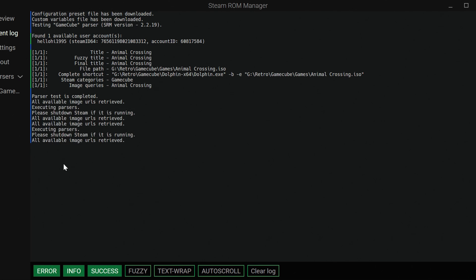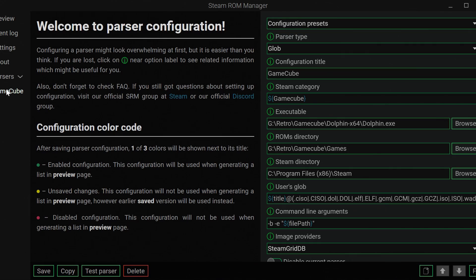If you ever want to go back and mess with your GameCube settings, you can just click on here. It'll have it laid out for you. We saved it.